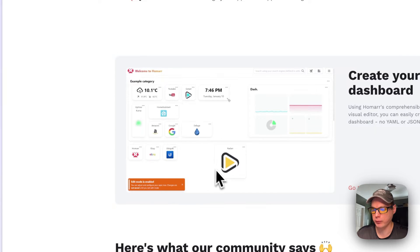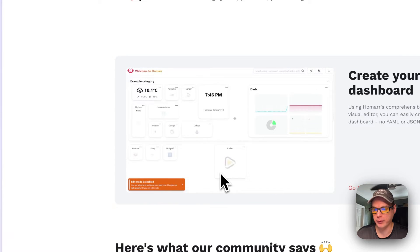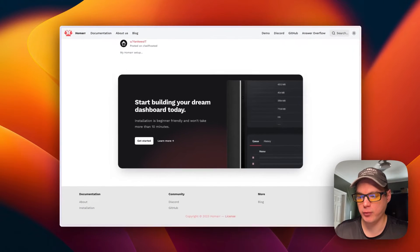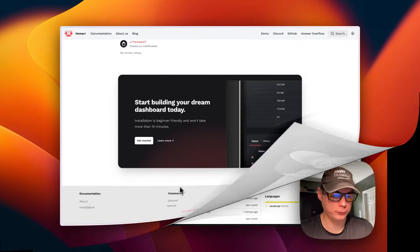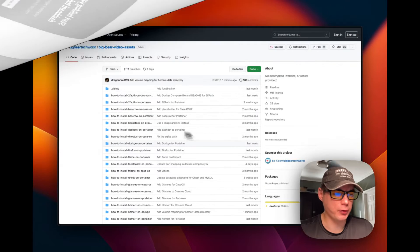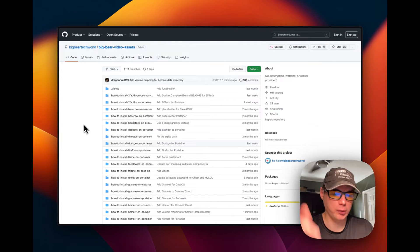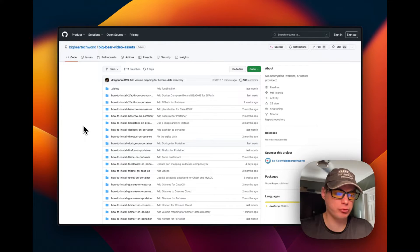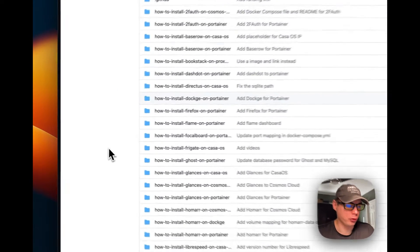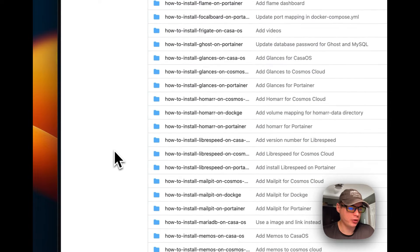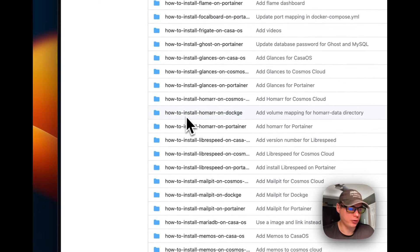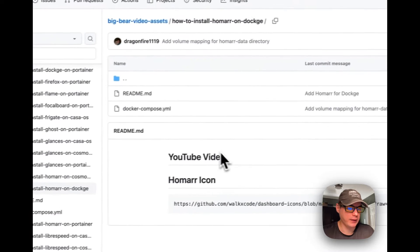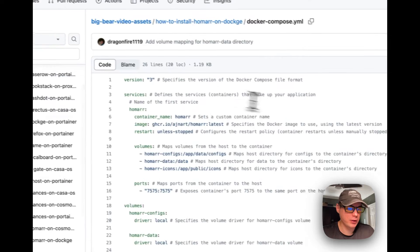Now I'm going to start on Big Bear Video Assets - there will be a link down in the YouTube description to get to this. I'm going to scroll down to how to install Homer on Dockage right here and then go to docker compose.